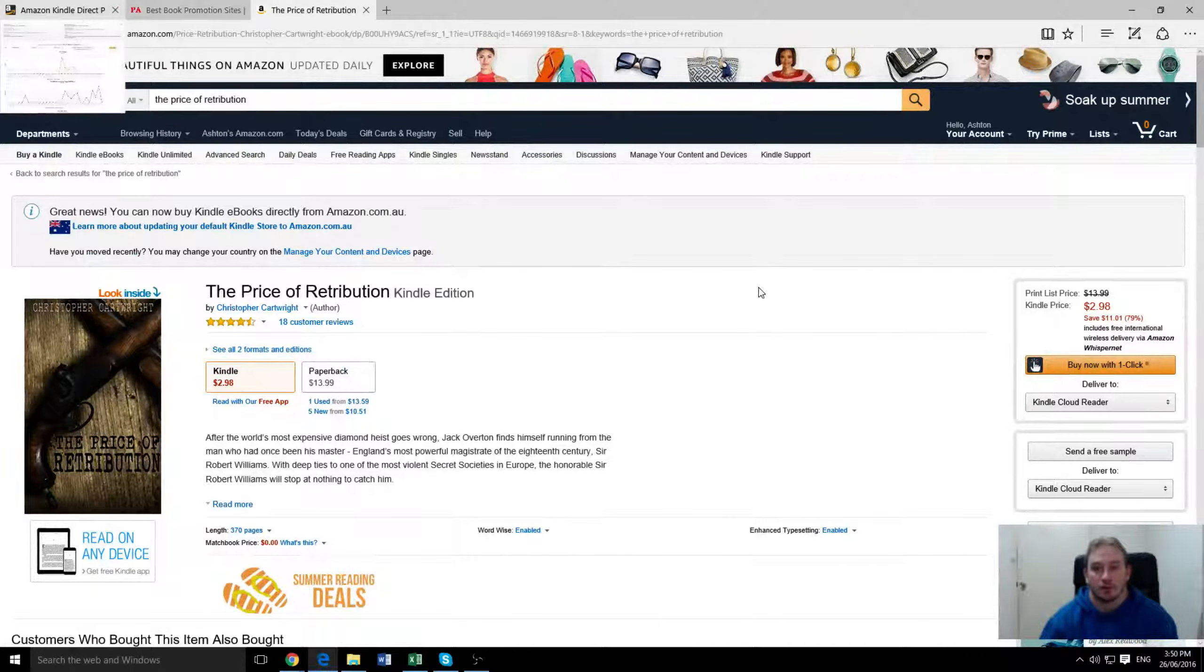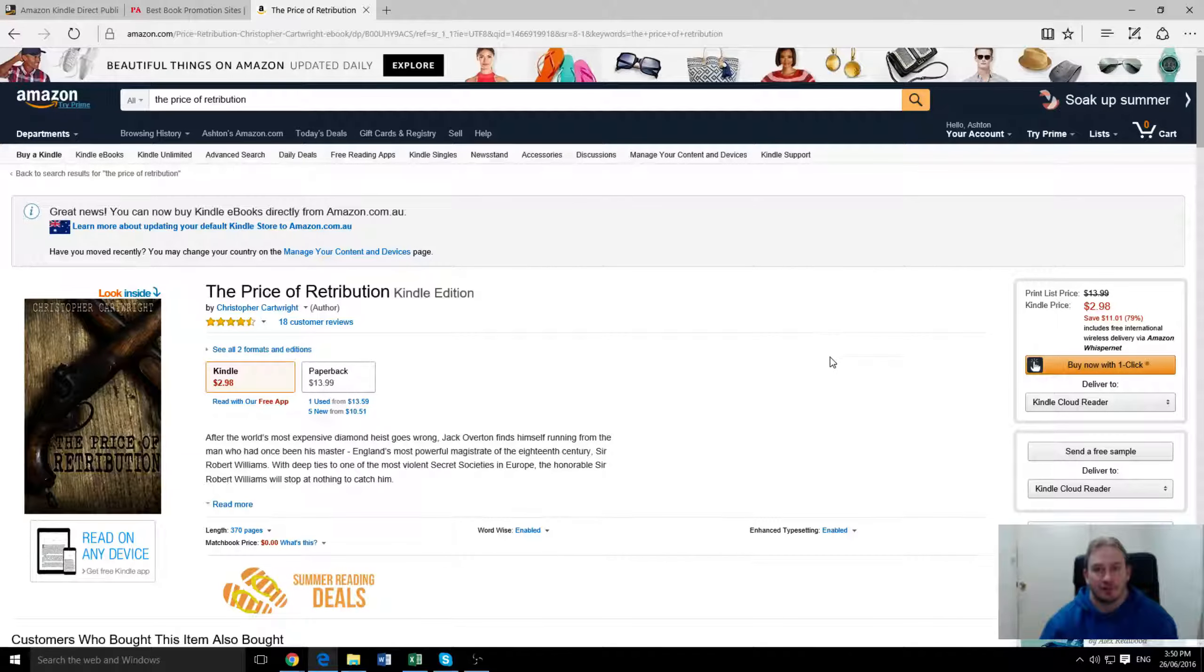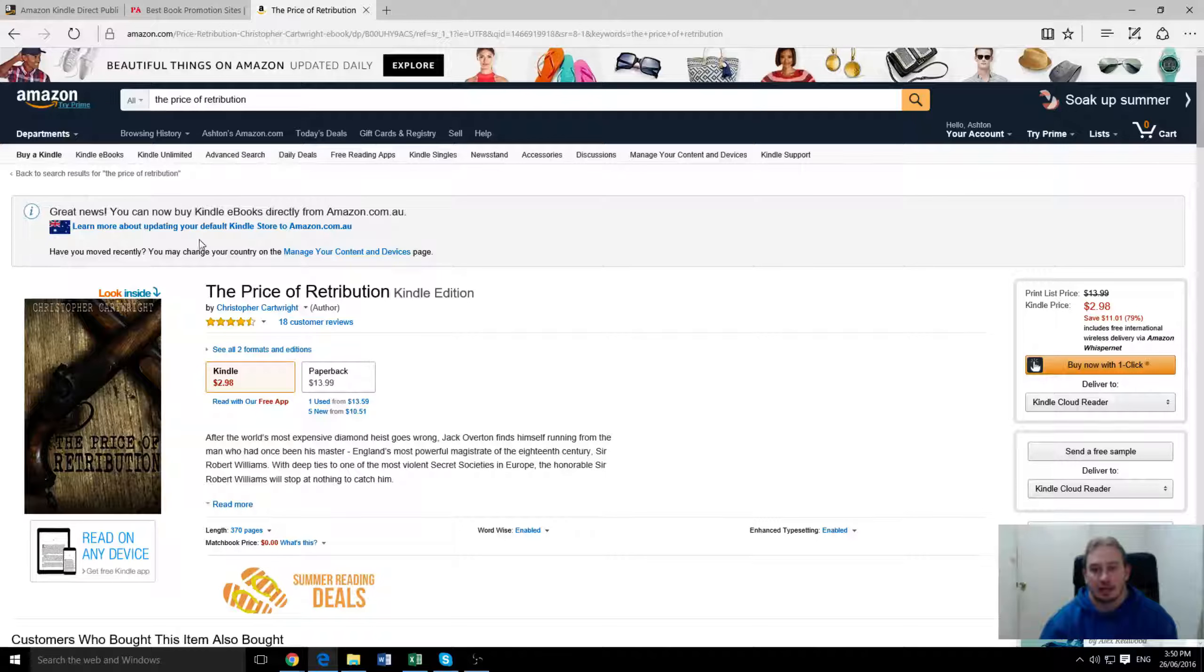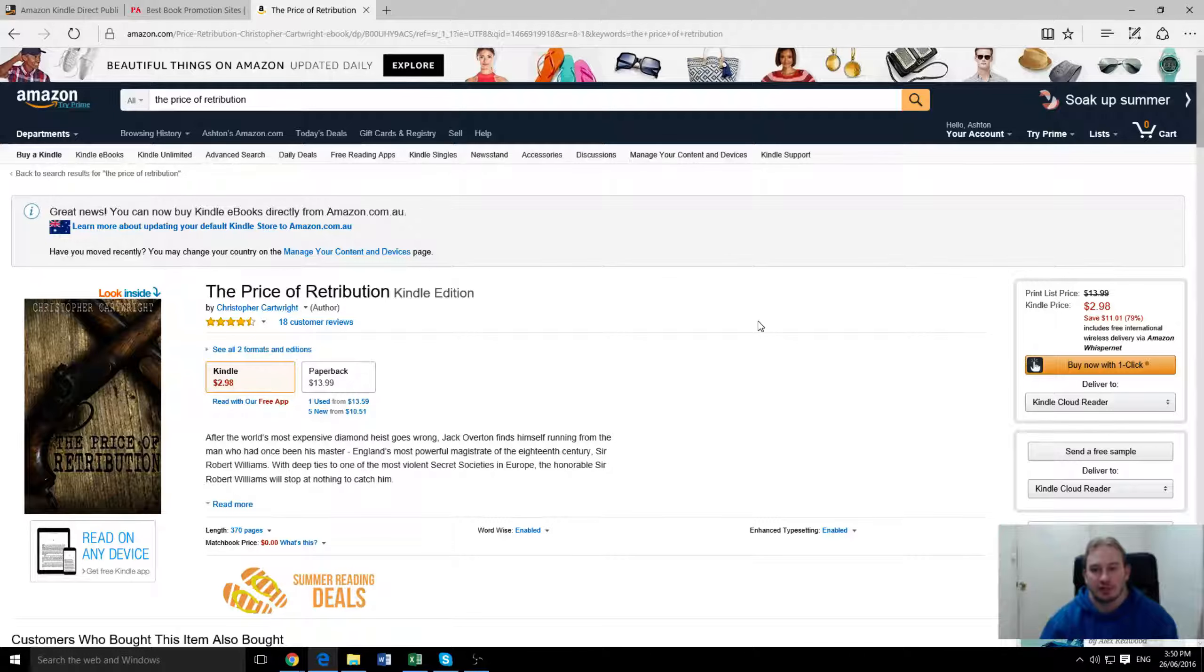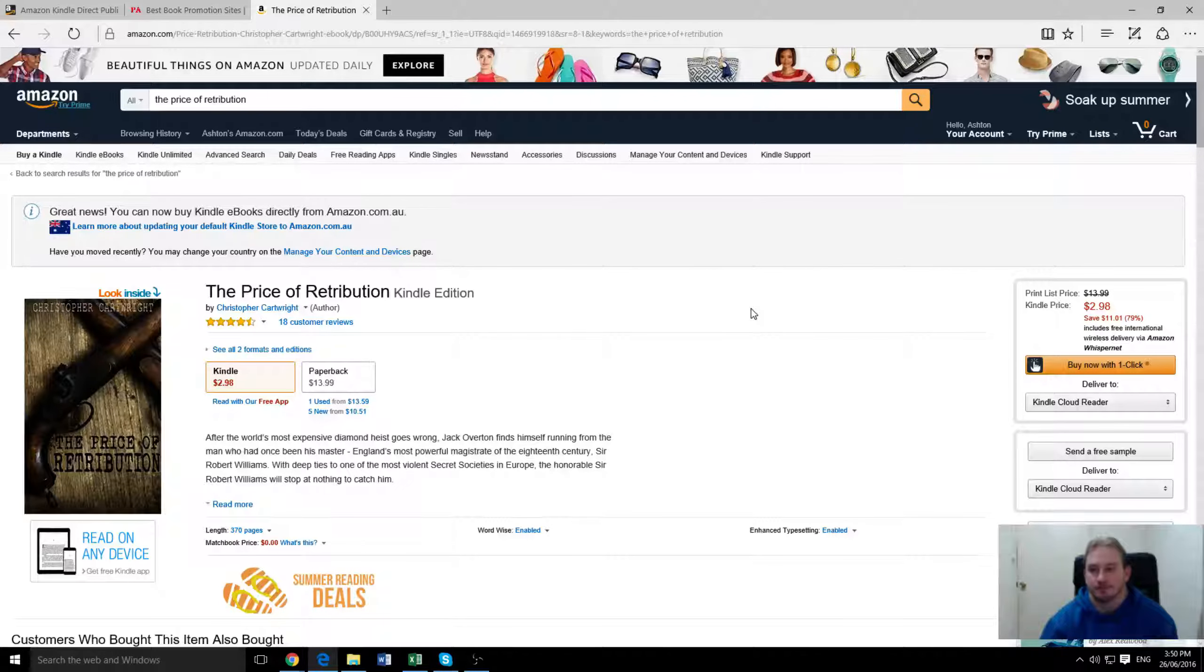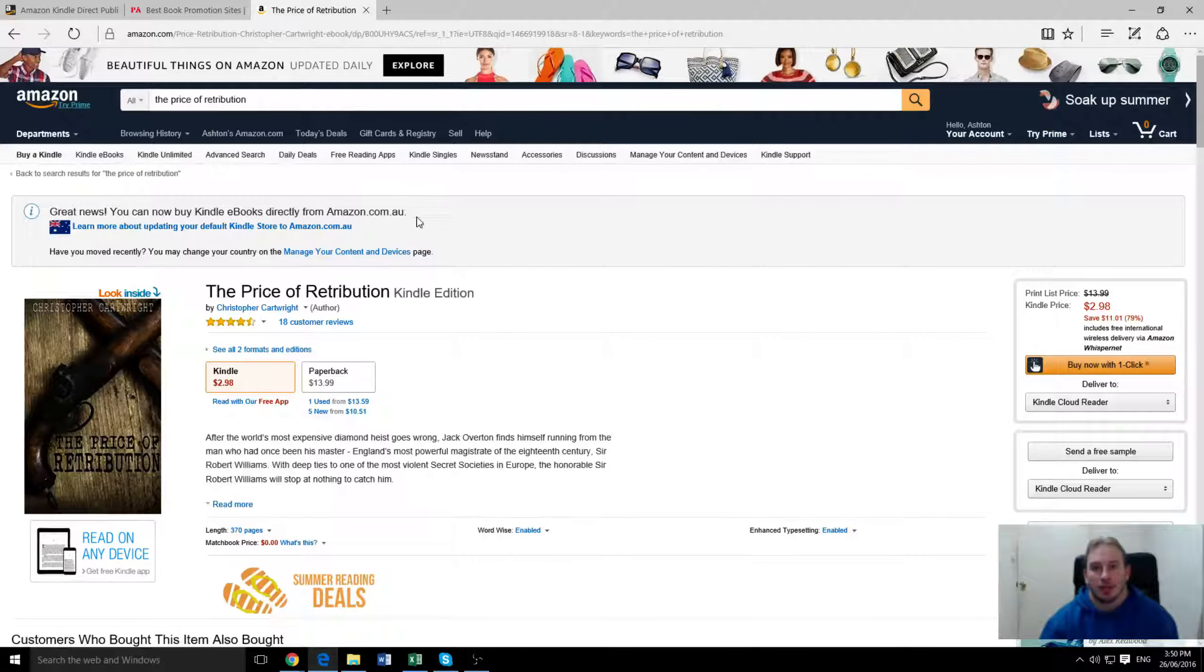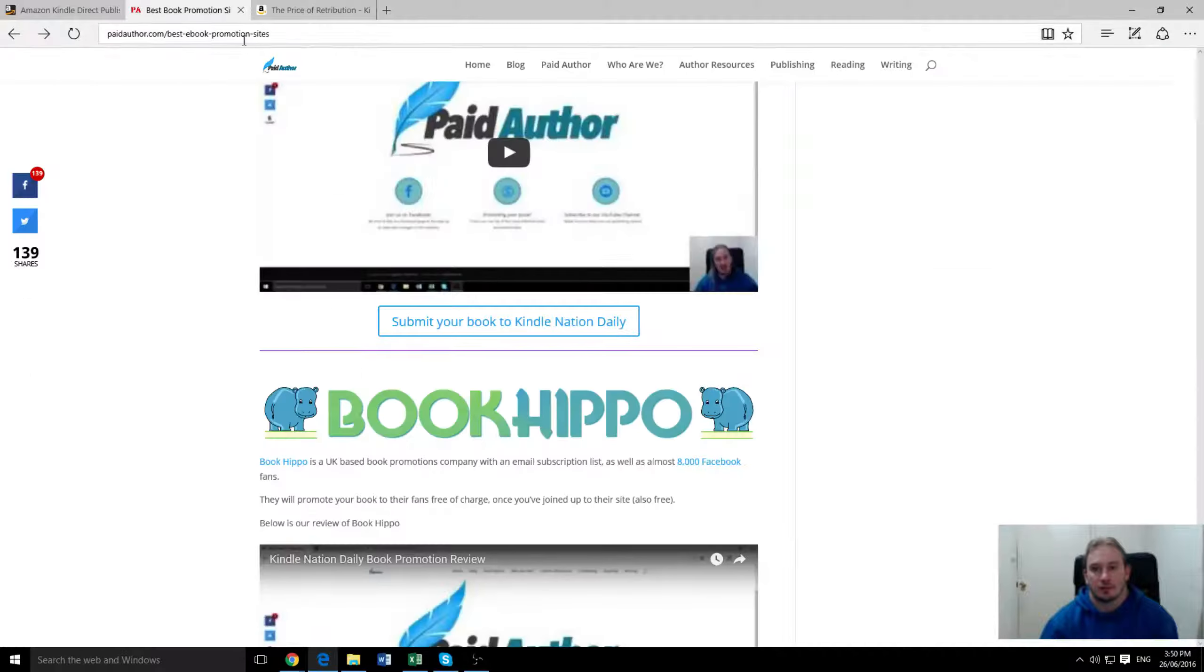So I'll show you the book we chose to promote first and then I'll go through the details of how we did it and the results we had. This is the book, it's a historical action novel set in England in the 1800s, England and colonial Australia and this is Book Hippo.